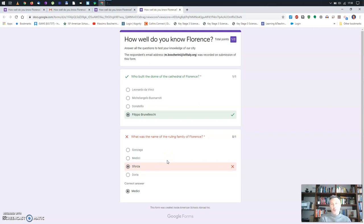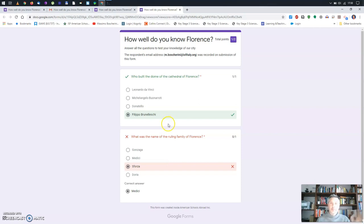As you can see, this is a very short introduction on how to use Google Forms to make a Google quiz. I hope this helps you start exploring. I might do more videos about this — we'll try locked mode next on the Chromebook.